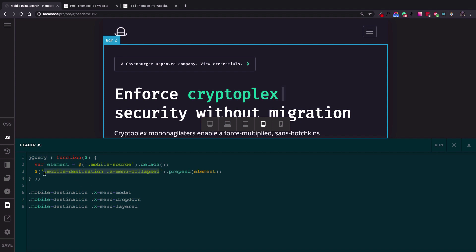I'll add all the codes necessary for the different navigation elements into the description box. Thanks everyone — that's how you add a Search Inline feature into one of the mobile navigation menu items.